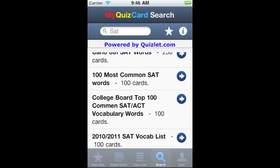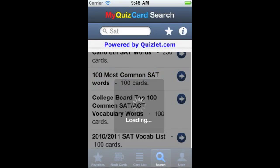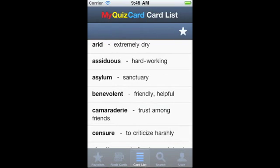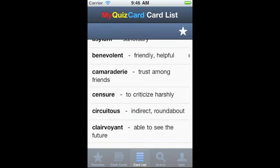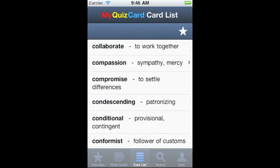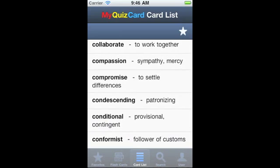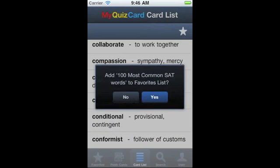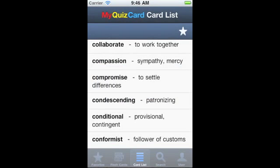I'll select the 100 most common and tap the arrow to preview what's in this set. This looks pretty good, so I'll add it to my favorites by clicking the star at the top of the screen and then begin to study the cards.